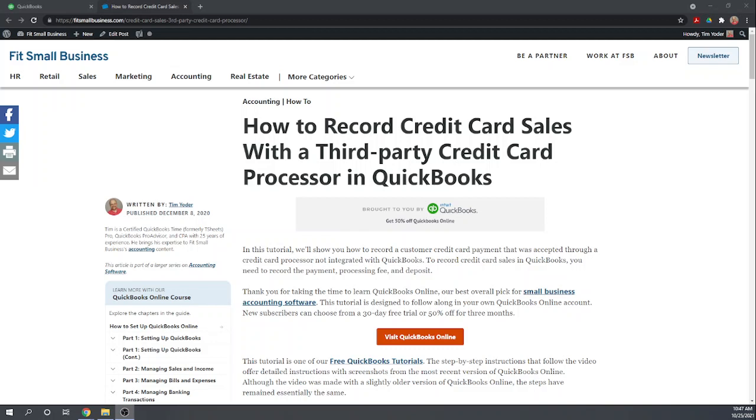Hi, this is Tim Yoder with Fit Small Business. Today I'm going to teach you how to record credit card sales with a third party credit card processor in your QuickBooks Online account. This tutorial is one of our 46 free QuickBooks Online tutorials that you can find by Googling Fit Small Business QuickBooks Online Tutorials.